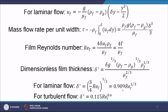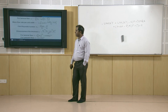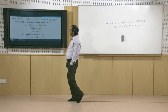Following the same procedure for the turbulent layer gives another expression: delta* = 0.115 · Re_gamma^0.6. Please practice the turbulent derivation — you will get the same expression.